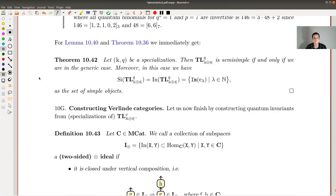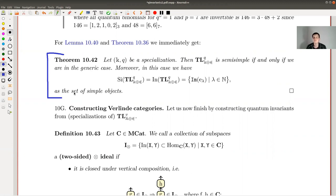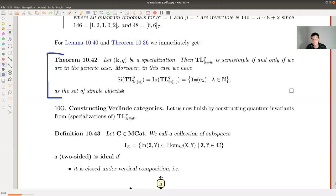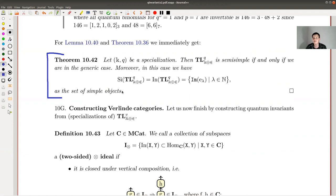The conclusion is: the semi-simple case happens if and only if we are in the generic case. For all other cases — complex root of unity, characteristic p, and so on — it's just never semi-simple. You need a new strategy to define idempotents, and it gets harder.